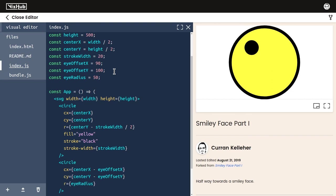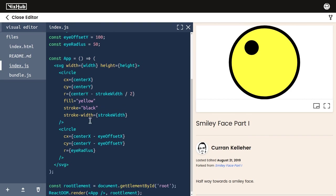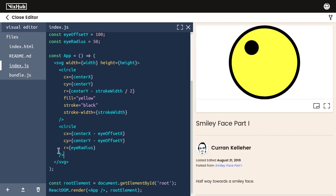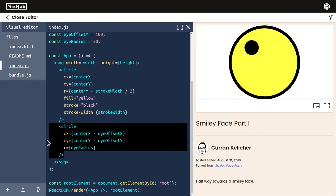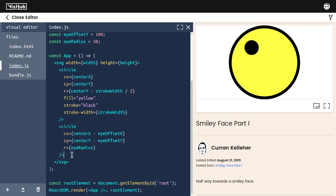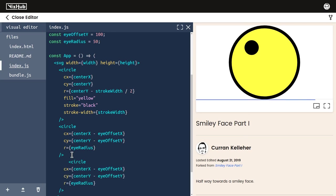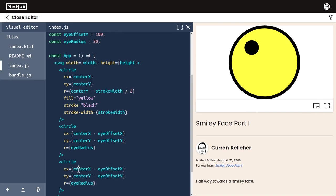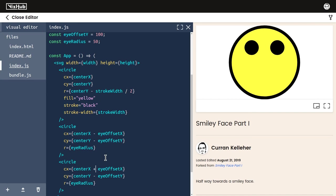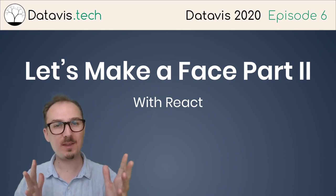Now we should be able to pretty elegantly create the other eye, so I'm going to copy paste that, and the only difference should be instead of subtracting eyeOffsetX from centerX, we should be adding it. I'll just change that minus to a plus, and boom we've got two eyes. Now if we want to make both eyes smaller, we could just change eyeRadius and be done with it.